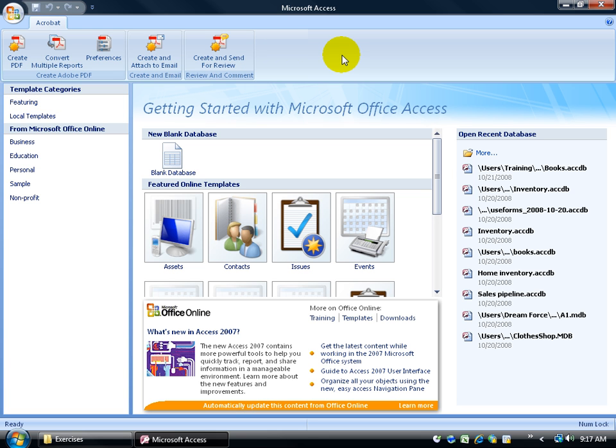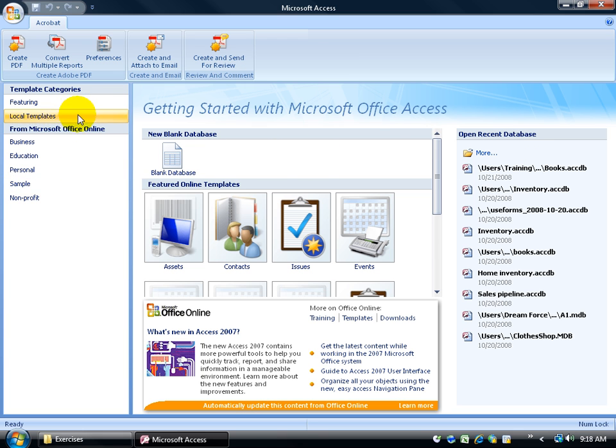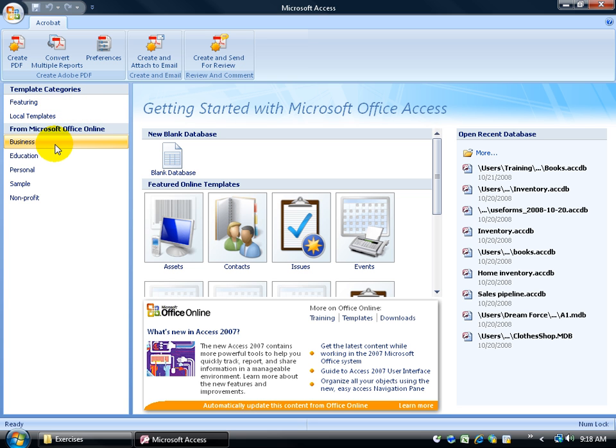But what you will see is divided into three sections. You have the left section, the middle section, and the right section. The left section is just saying, look, do you want some templates that are located on your local computer or do you want it from online?